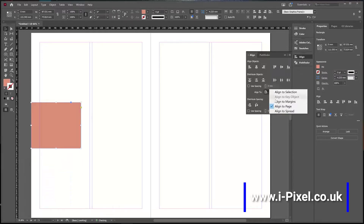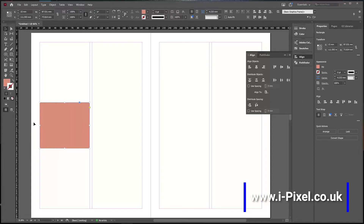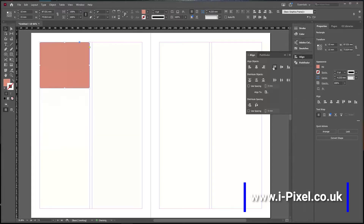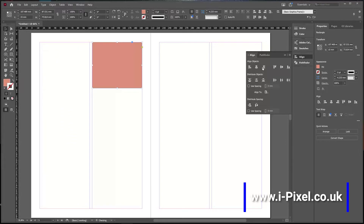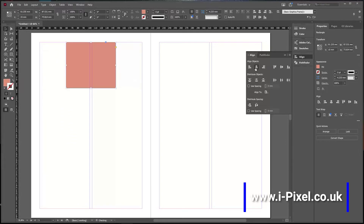But if you select Margin, it will recognize just the margin area. So you can align it right away to the margins — top, left, and center will be centered within the margins.